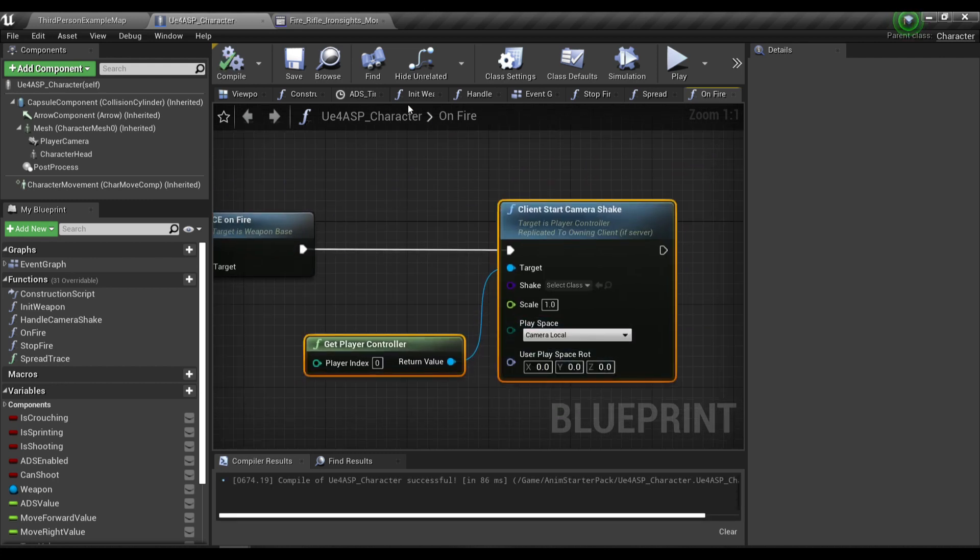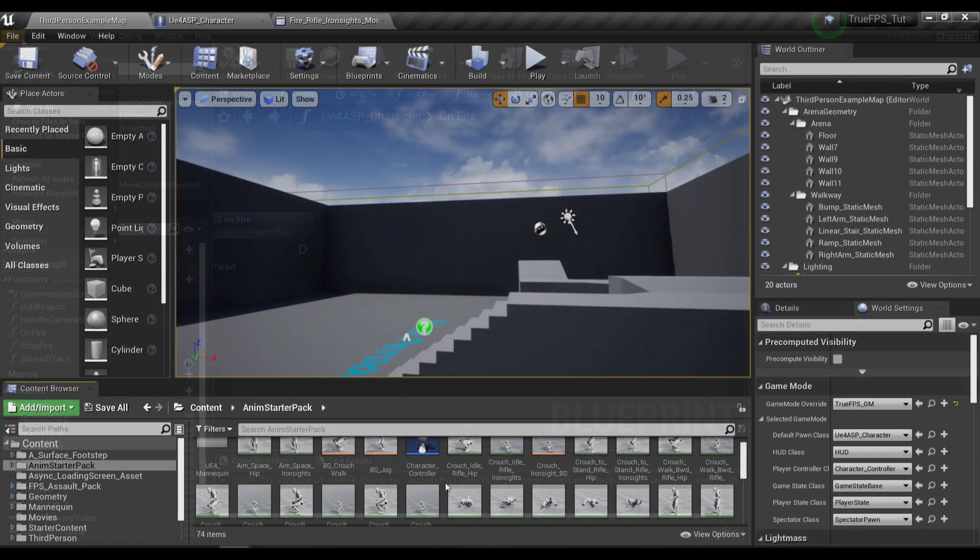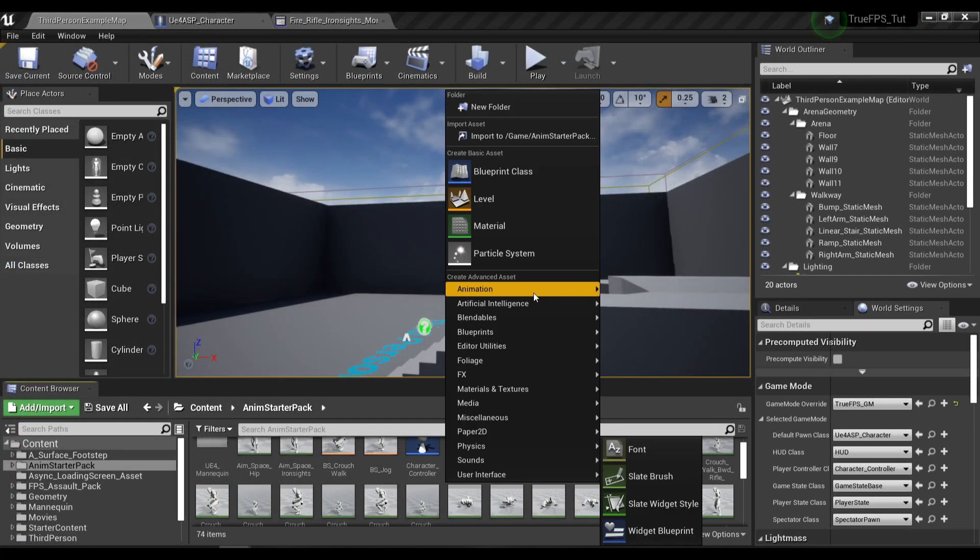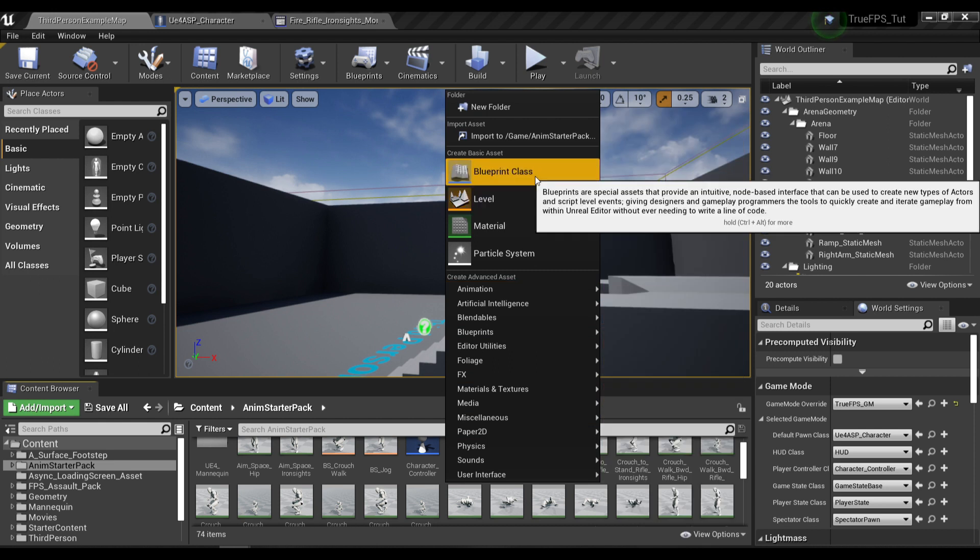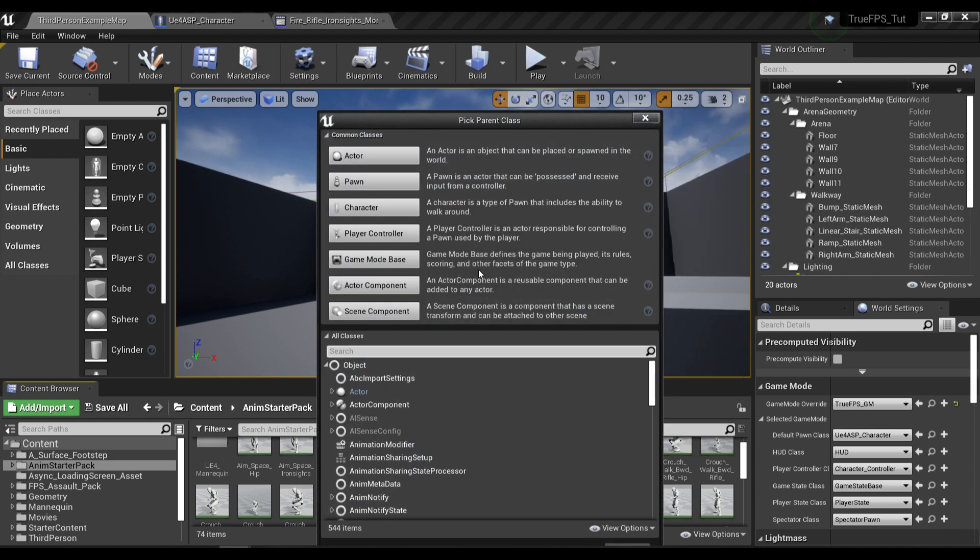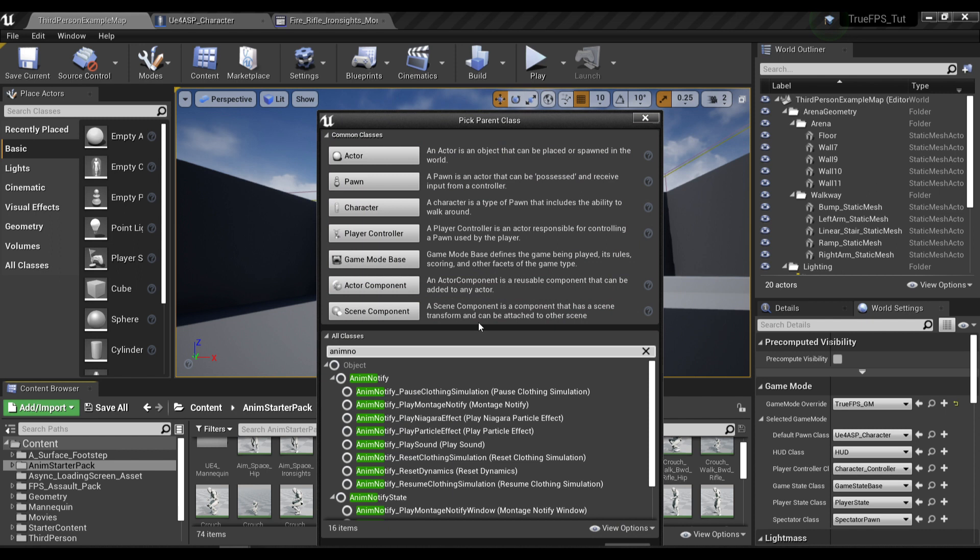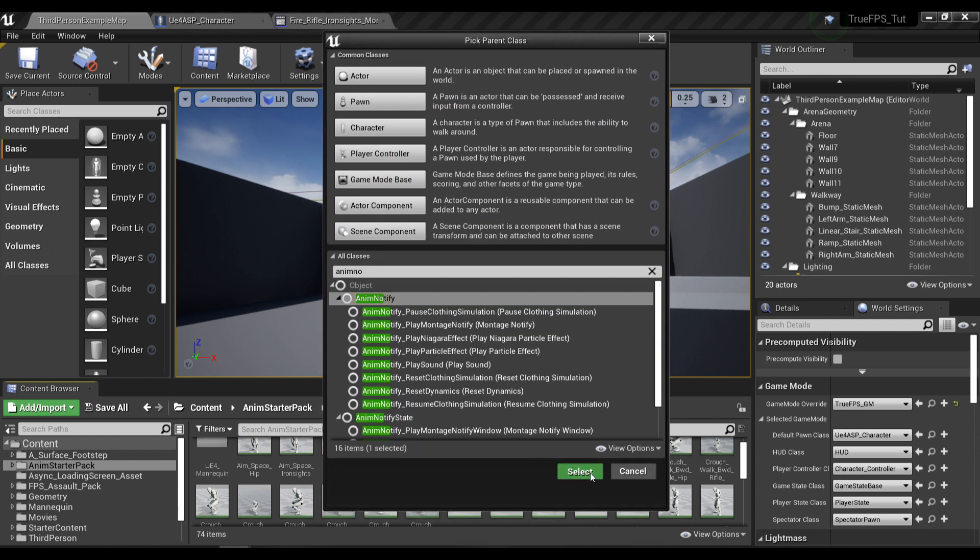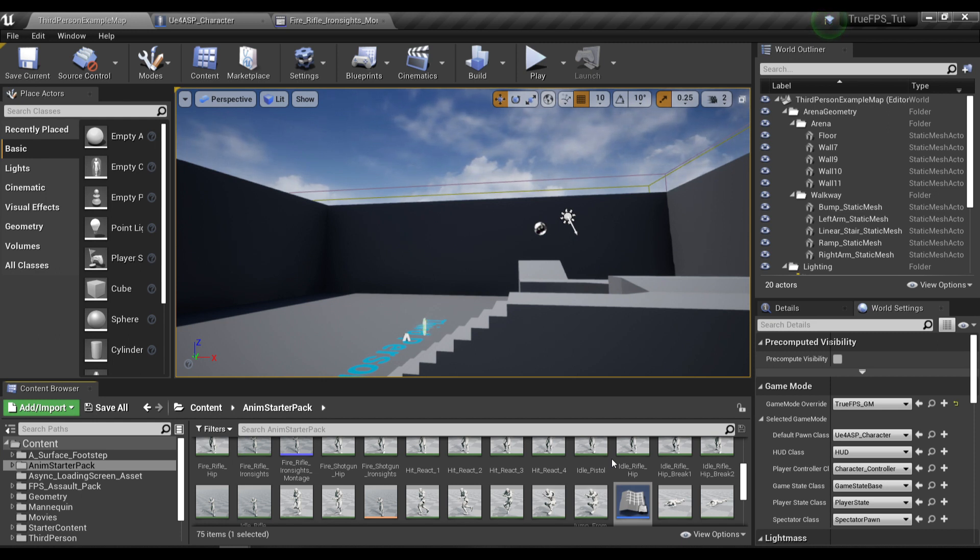Alright so I'm gonna delete this. So to create our custom notify, we're gonna need to create a new blueprint class and I will find the AnimNotify class over here. Select it and I will name it BP Play Camera Shake Notify.